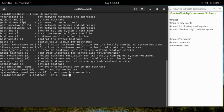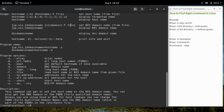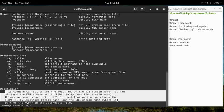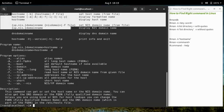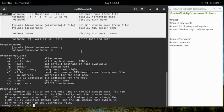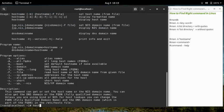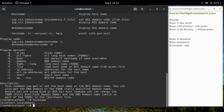First, let's take the help of the 'hostname' command. In the description section you can read what the command does, and from the usage section you can understand how to run it and what options are available. Running 'hostname' displays the hostname of the machine that was set during installation.